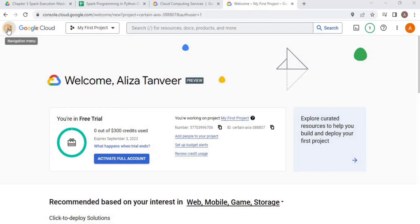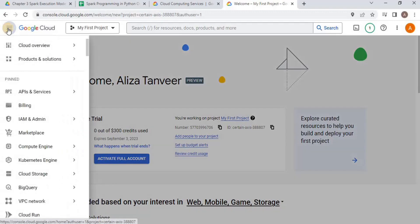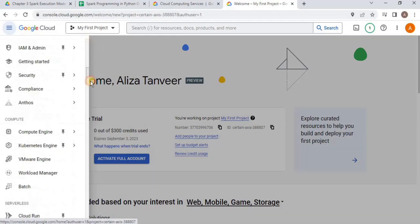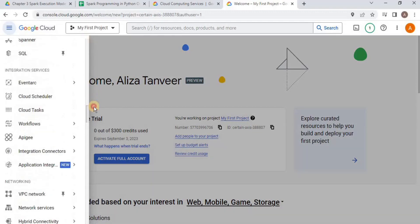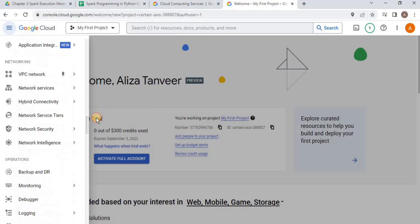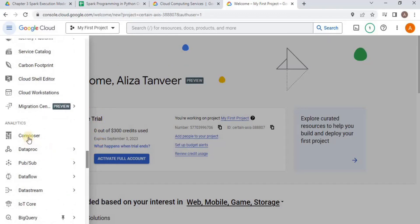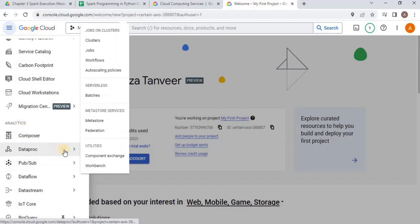Click on the GCP menu and select Dataproc. Dataproc will be present inside the analytics part of the menu. Scroll down a bit, and once you move into analytics, select Dataproc and then select clusters to create a Dataproc cluster.